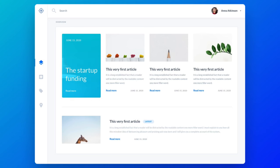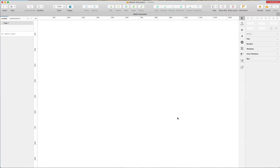Hey guys, in this video we're going to create a web app dashboard in Sketch. We're going to create it from scratch and I'm going to show you tips and tricks which can help you to speed up your design process. Without further ado, let's jump into the tutorial.